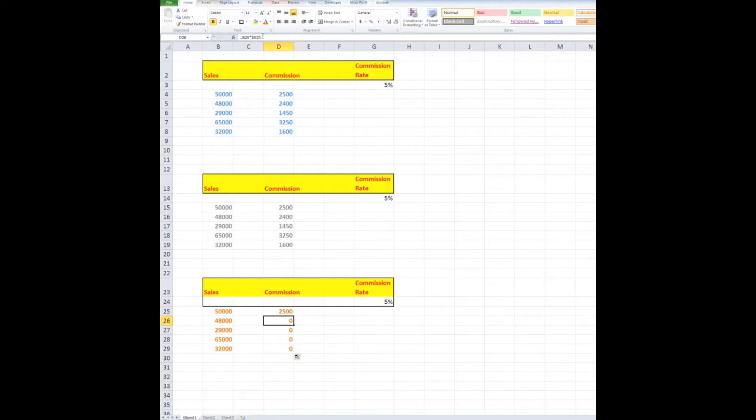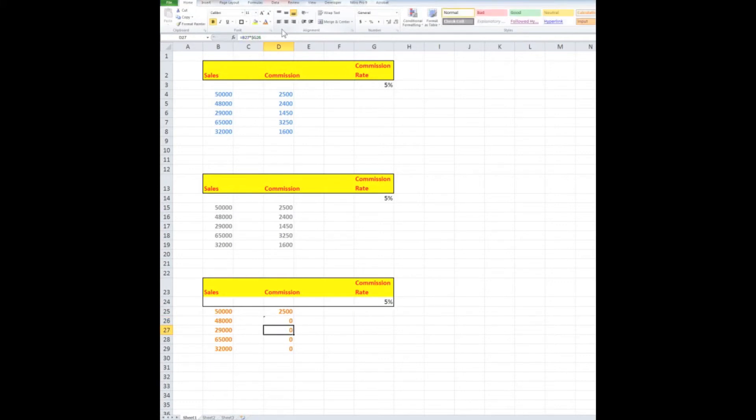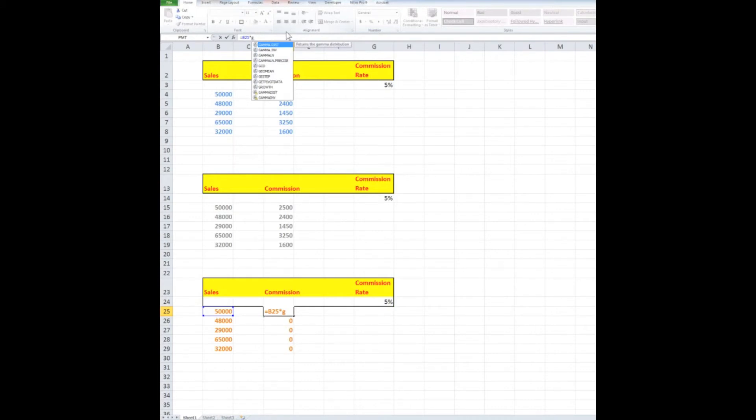So what I need to do up here is to change that to g dollar 24. G dollar 24.